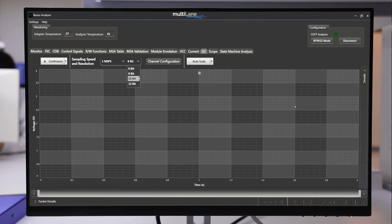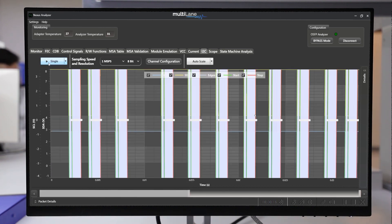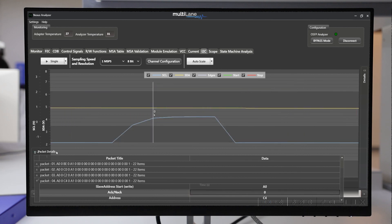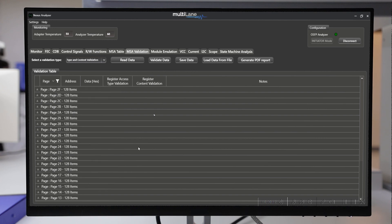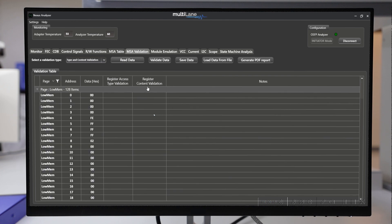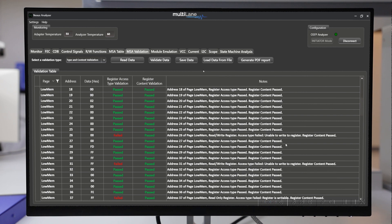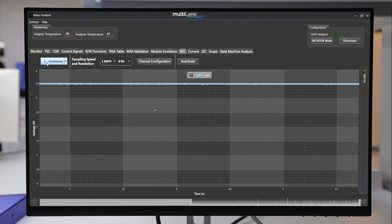Including highly detailed I2C packet analysis for continuous and single modes, an automated CMIS register sweep, VCC and current measurements, and much, much more.